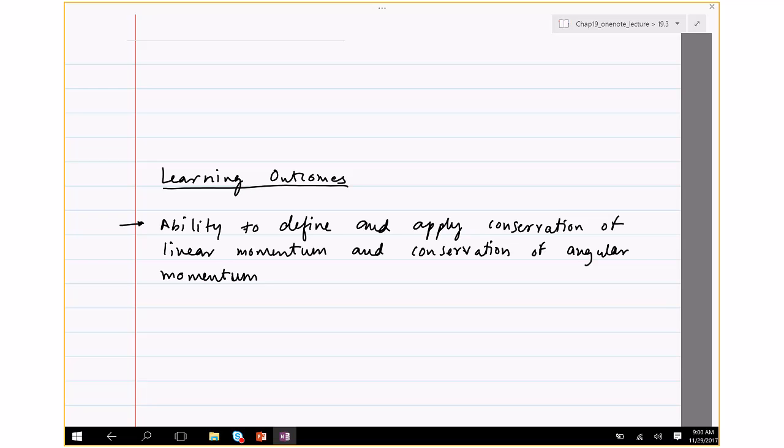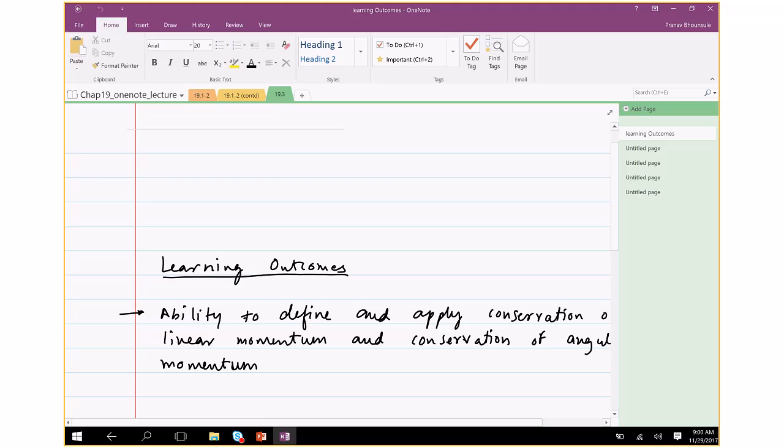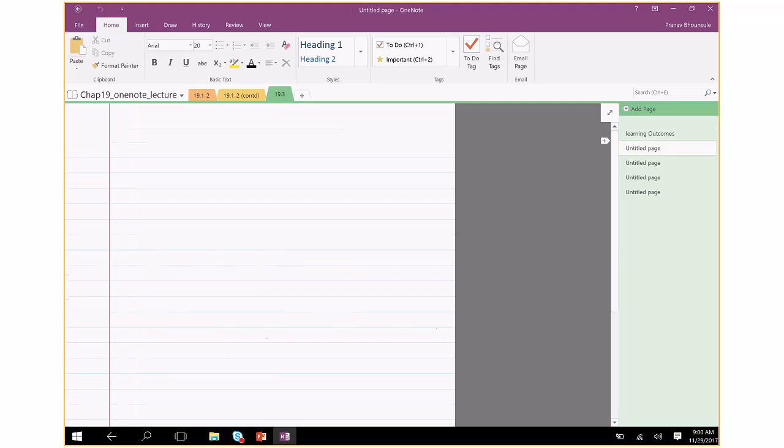We will see how to apply the principle of conservation of angular momentum.